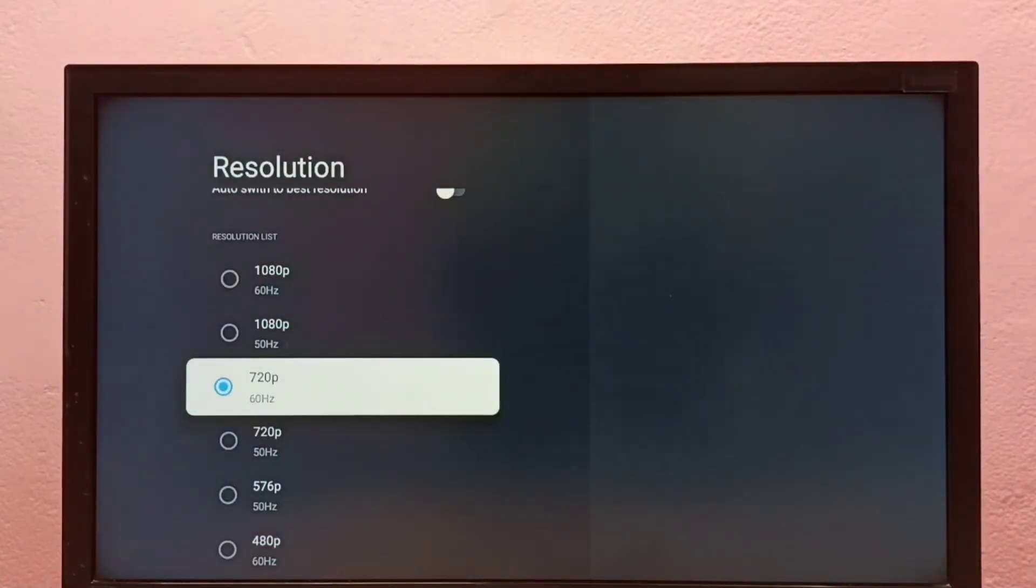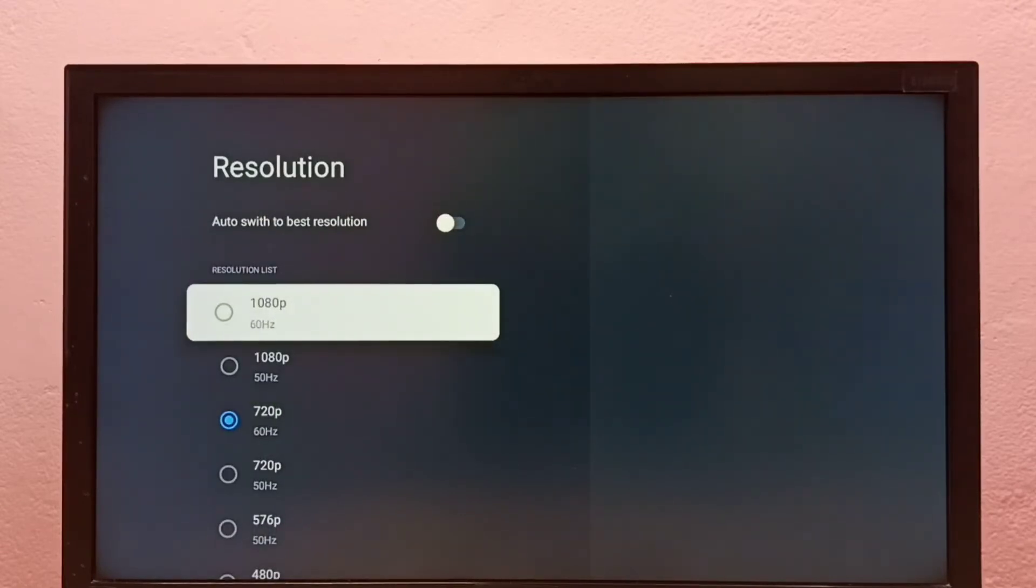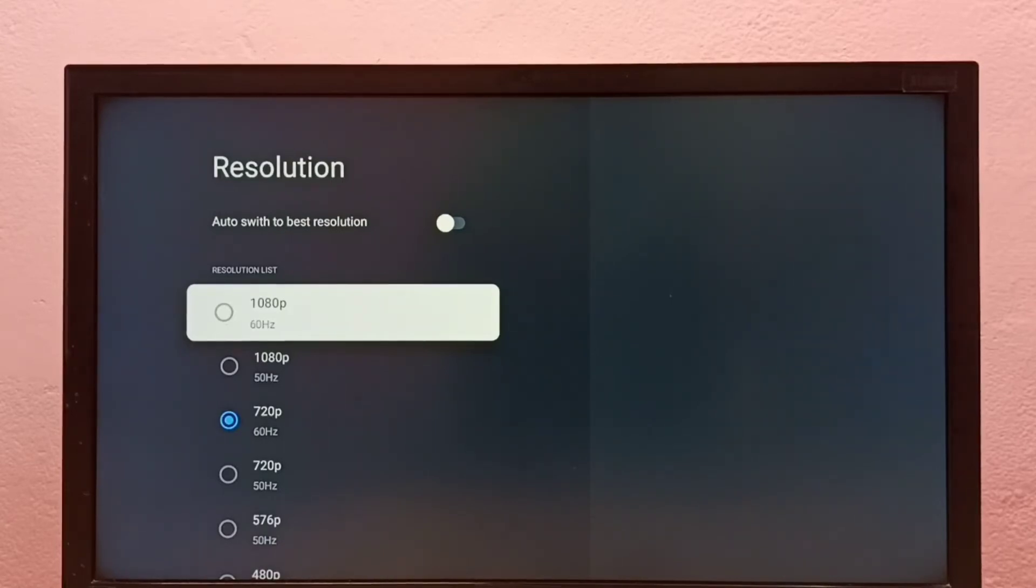So now I have manually changed resolution to 720p. If your TV supports 4K, then you would be able to find 4K in this list. If you don't know what is the best resolution for your TV,